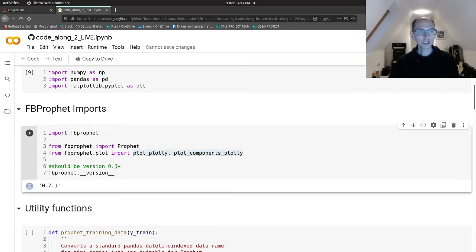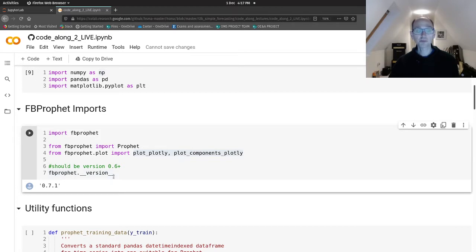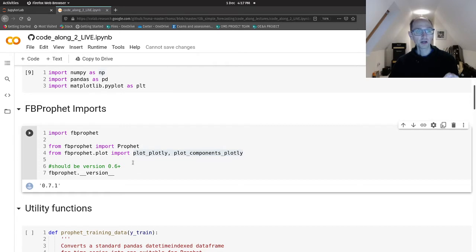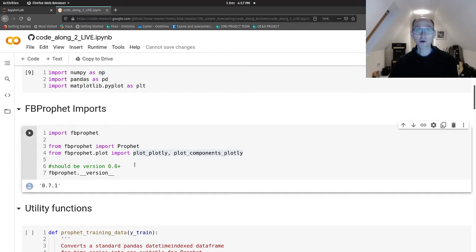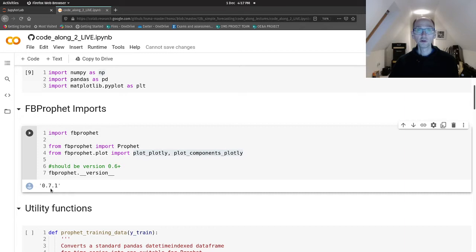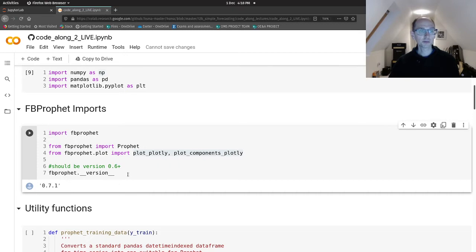Try and use at least version 0.6. If you're using Colab, you'll get the latest bang up to date version 0.7.1 at the time of recording this video anyway. If you are using Jupyter, then please use our Conda environment because that comes bundled with 0.7. You want at least 0.6, but ideally the same version as me, 0.7.